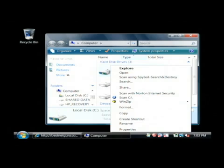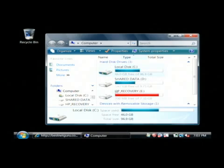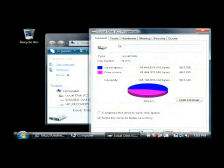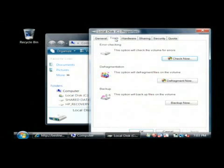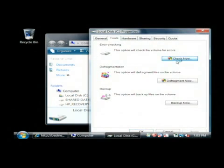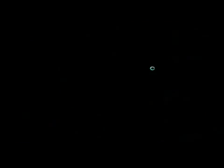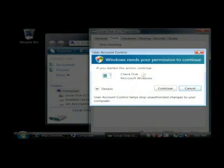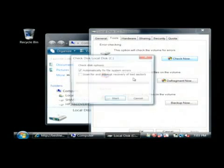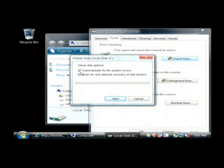So let's right click on our C drive and then go to properties. Click on the tools tab and then we want to click under error checking on check now. Click continue because on Vista you have to be an administrator. Now we want to do both of these options.